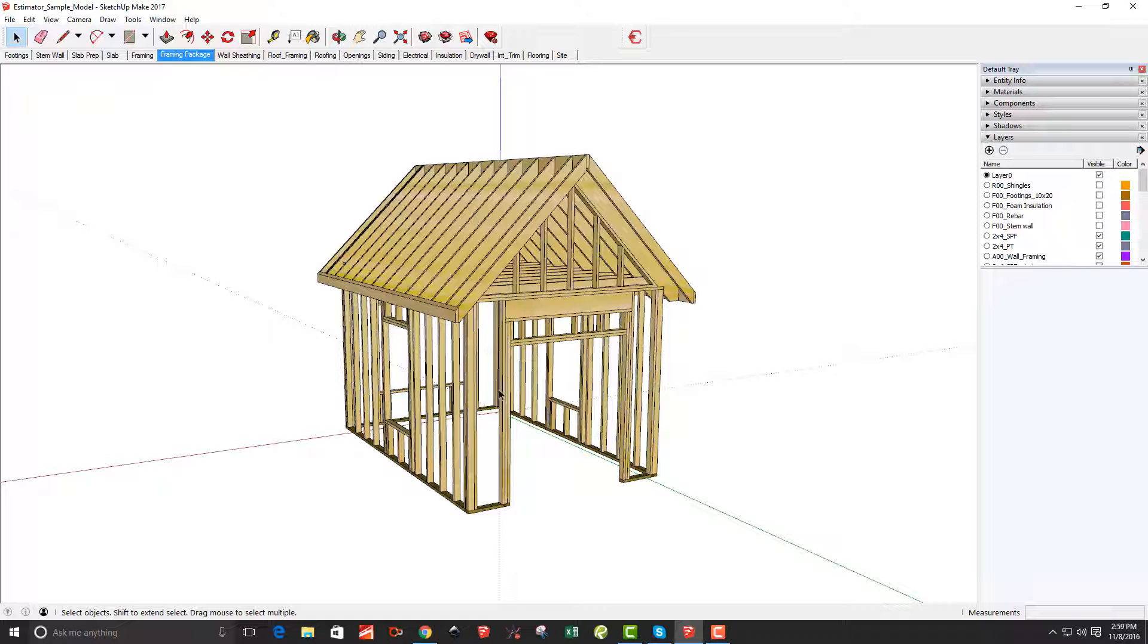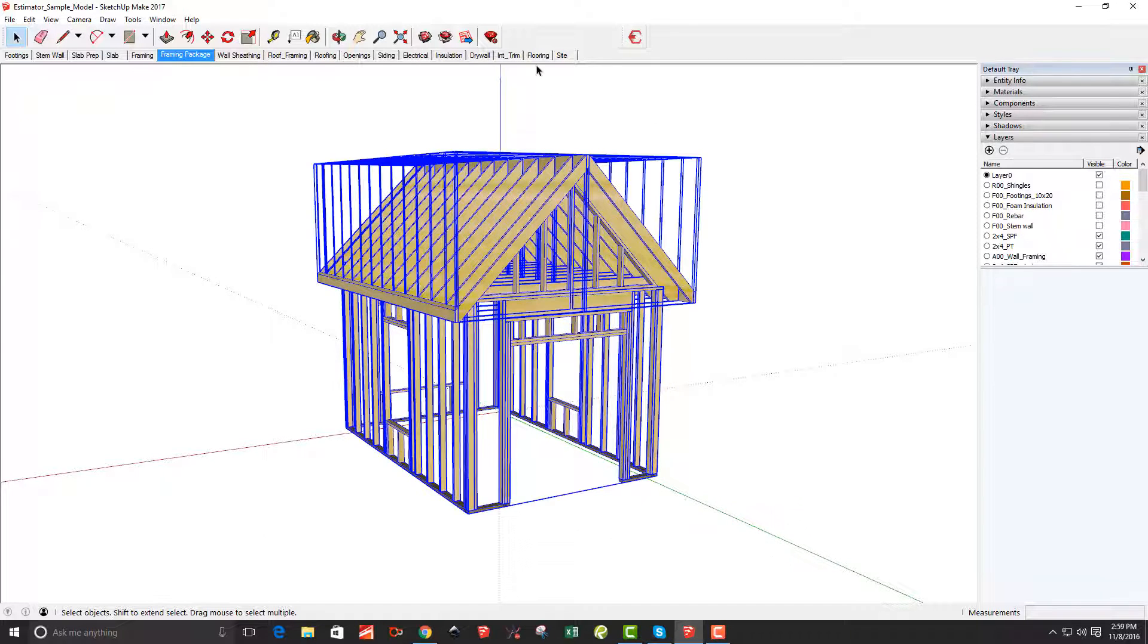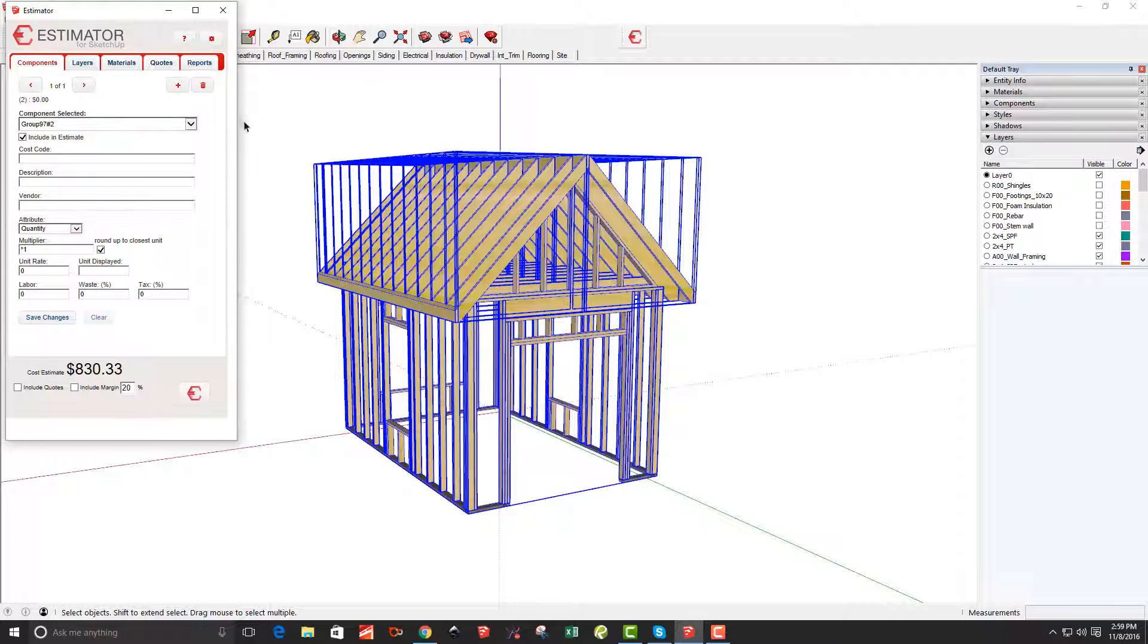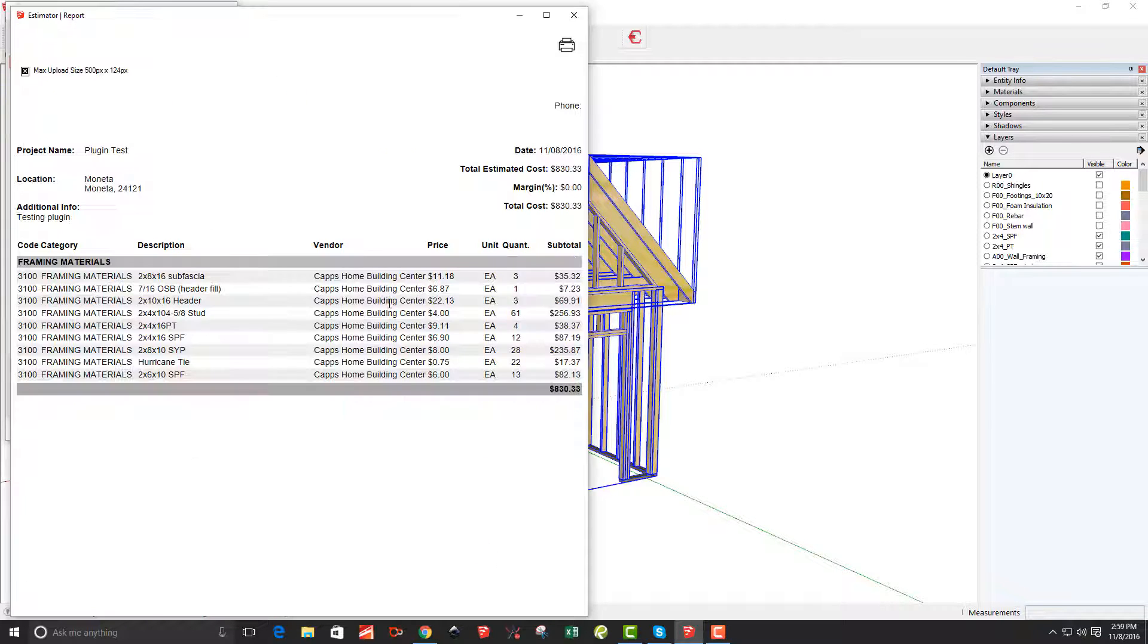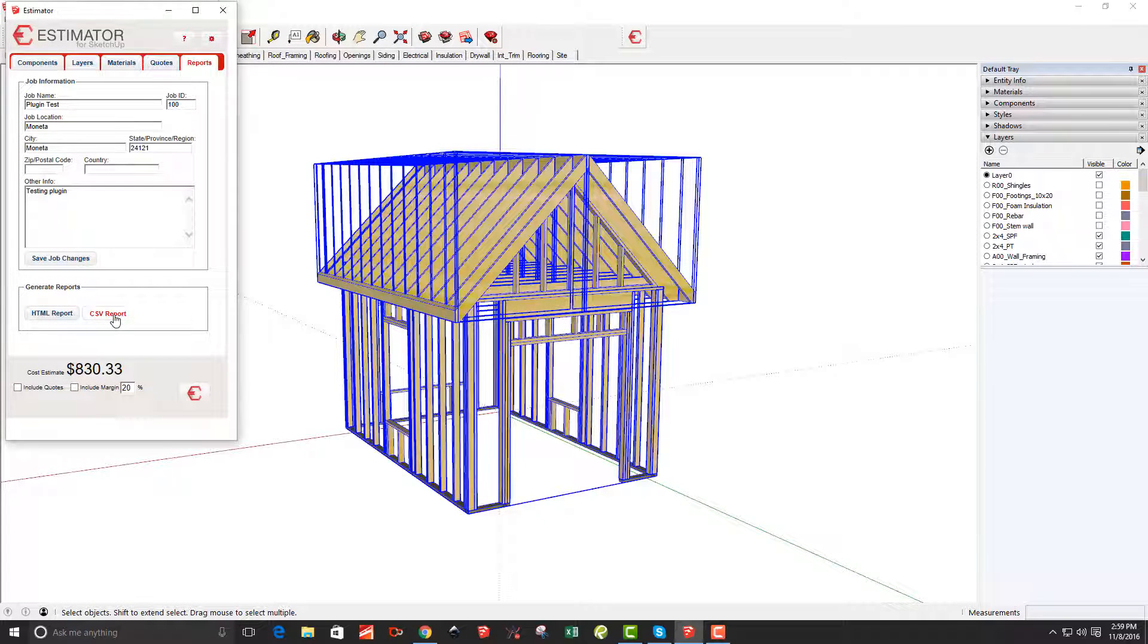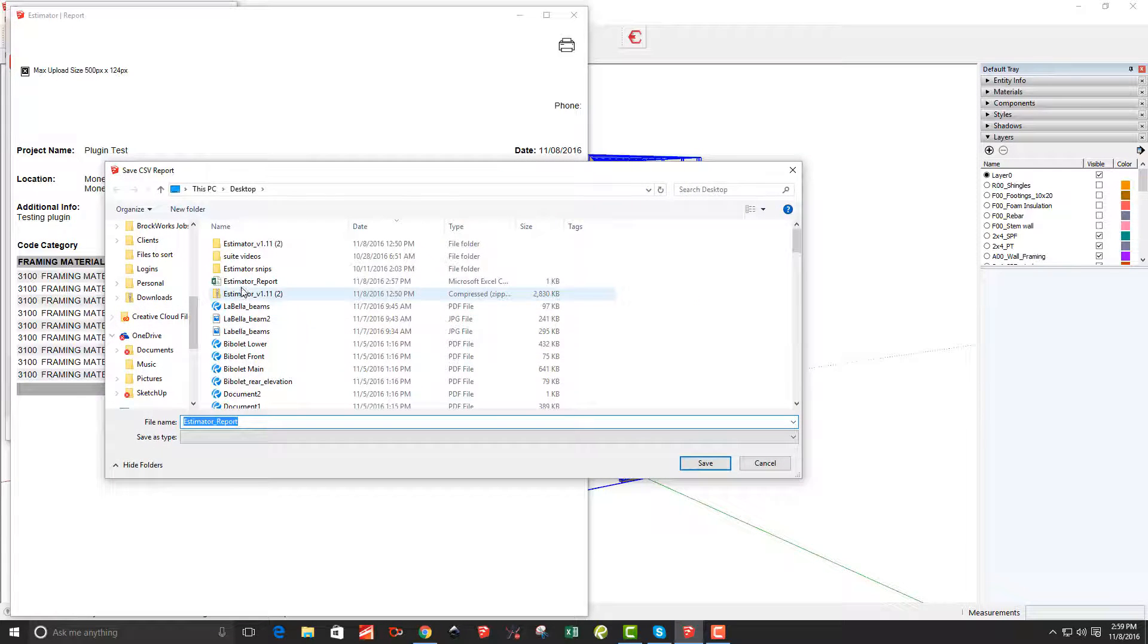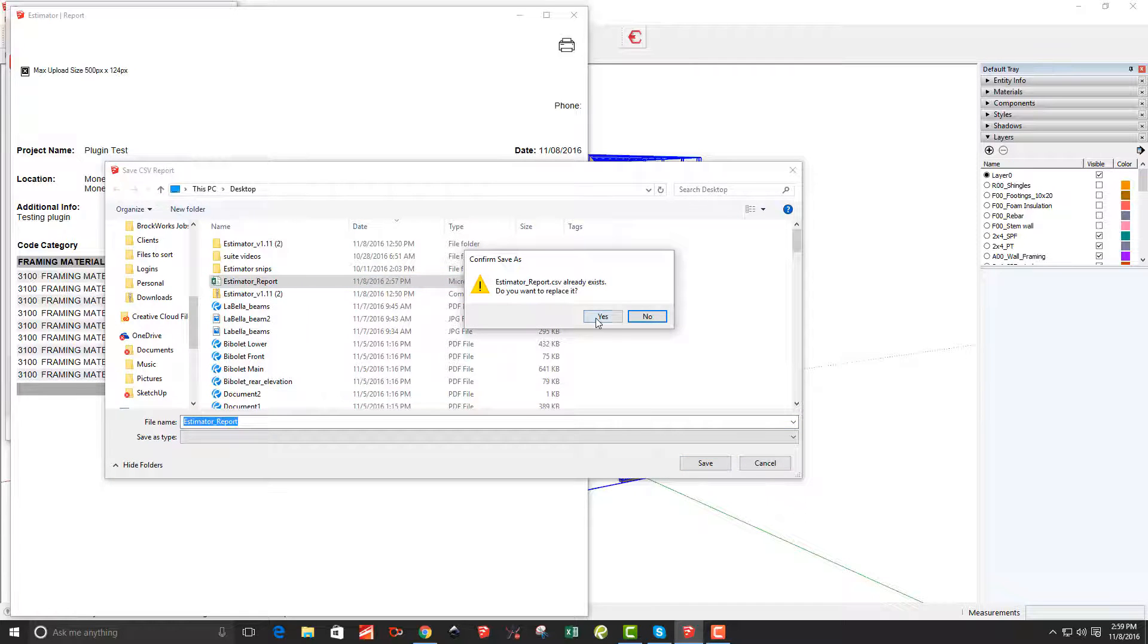So this is a little sample model of a little shed and I'm just going to select everything in here. I just want to know what these framing materials are. I want a list of them. So this is everything that's in there. If I go to run a report, of course I can run an HTML report and there's all the products that are in there. But I'm going to actually save it as a CSV file and I'm just going to name it Estimator Report.